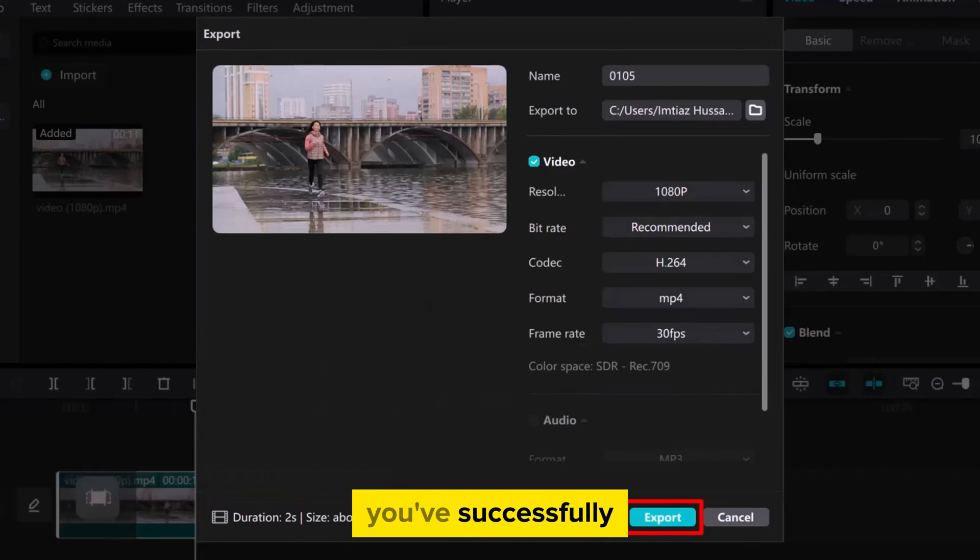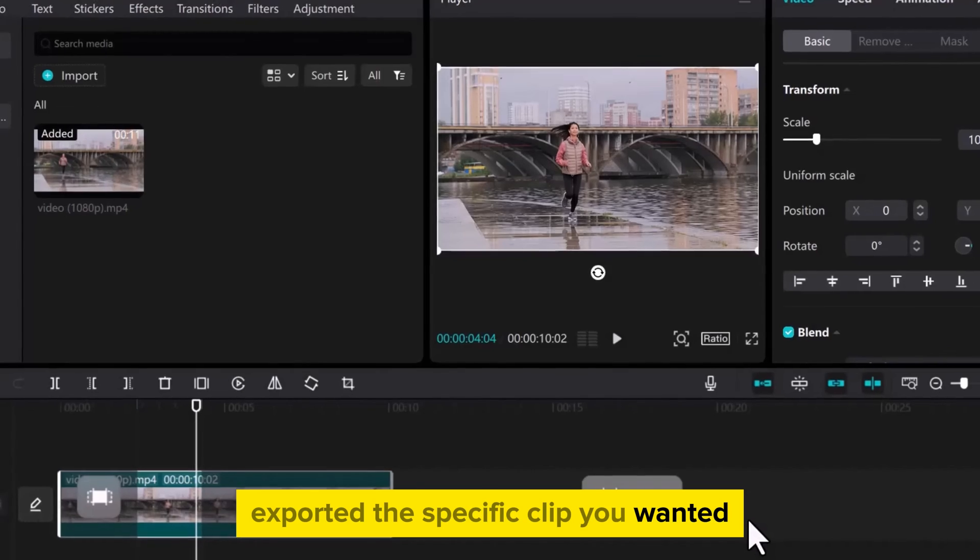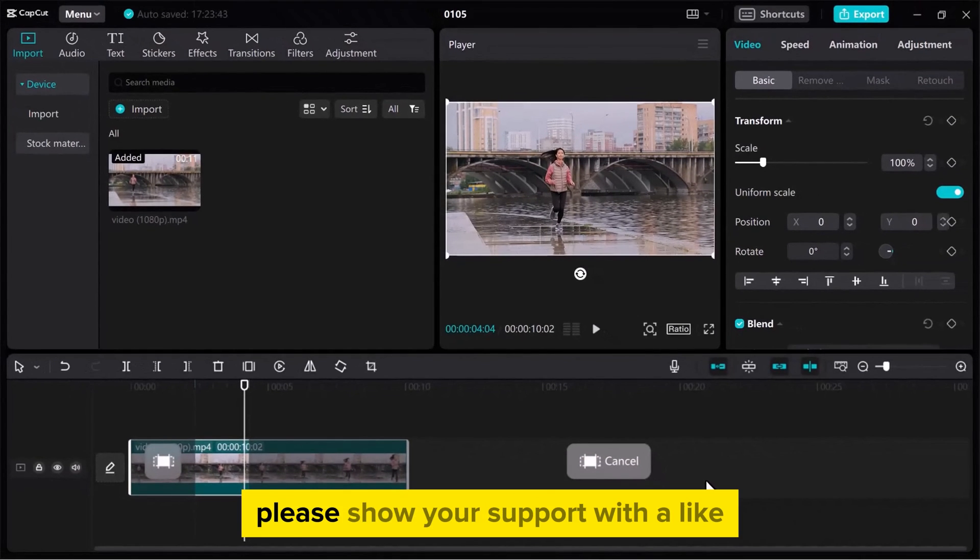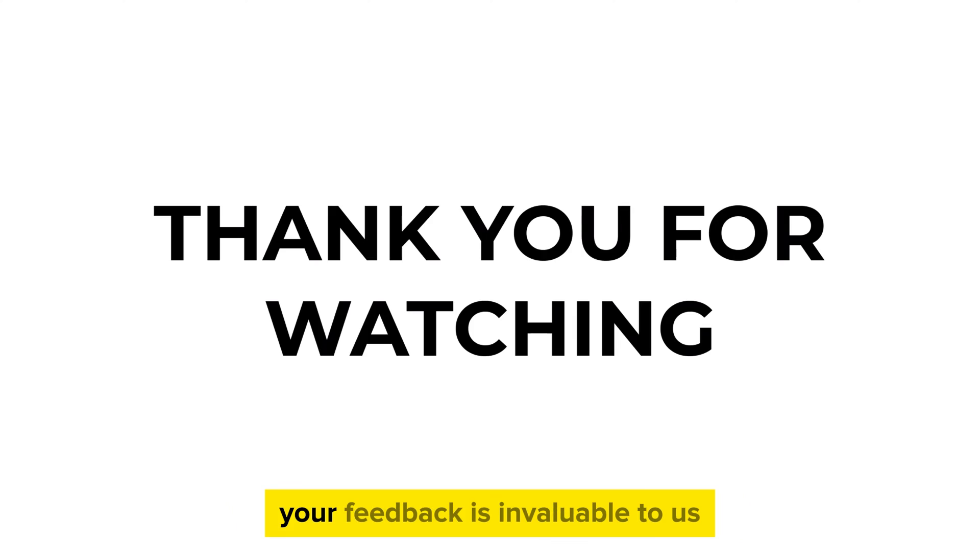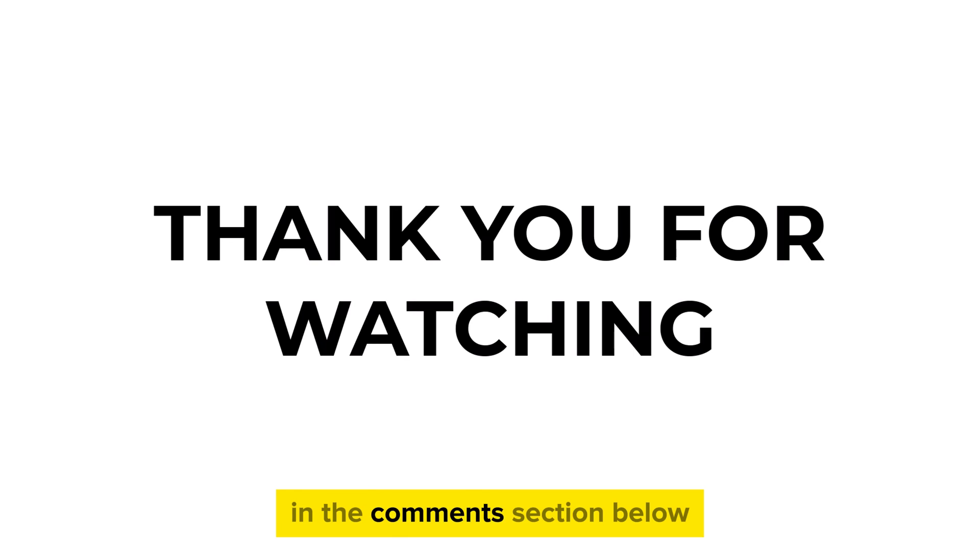You've successfully exported the specific clip you wanted. If you found this video useful, please show your support with a like. Your feedback is invaluable to us, so feel free to share your thoughts and suggestions in the comments section below. We're eager to hear from you.